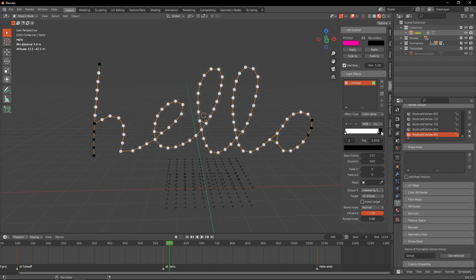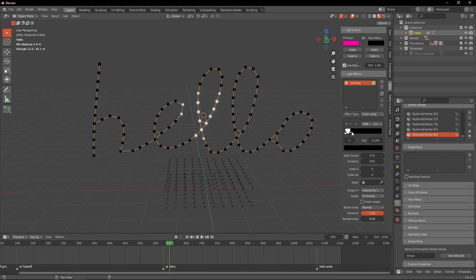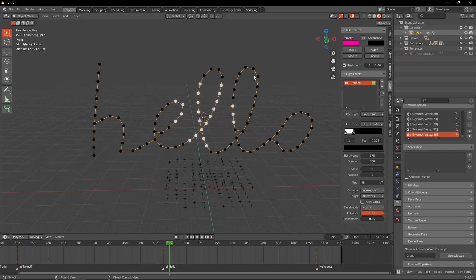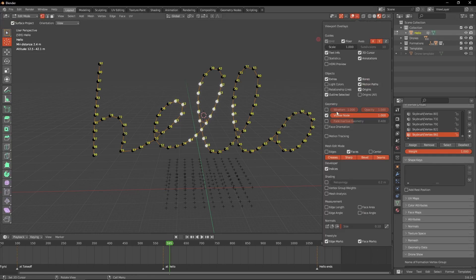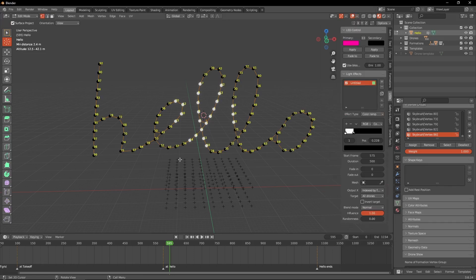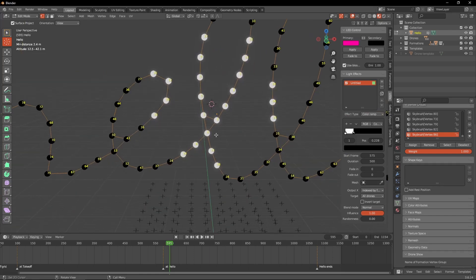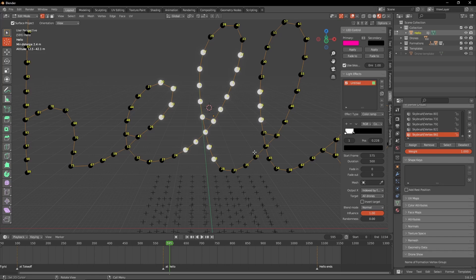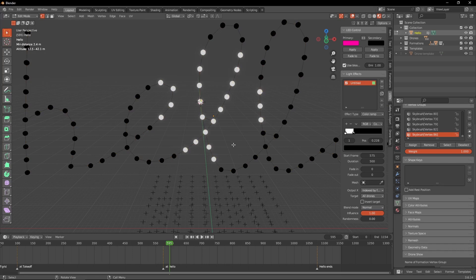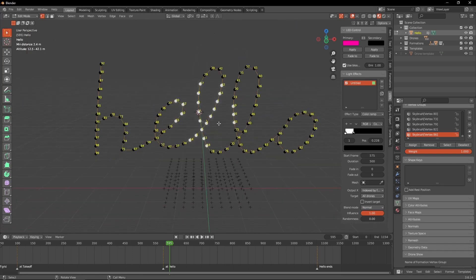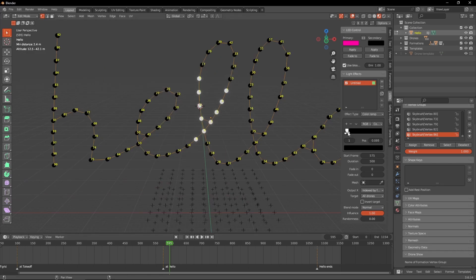In order to fix this issue, I will need to fix the model. If we take a look at the model in edit mode, you can see by the indices that the first index — index zero — is somewhere here in the middle. So we start at zero, one, two, three, four, five — the points are not well sorted.